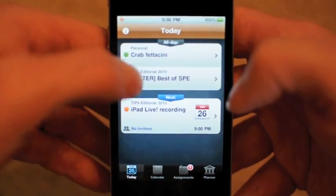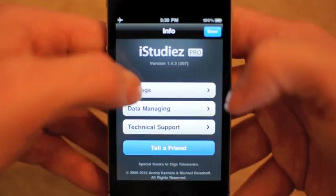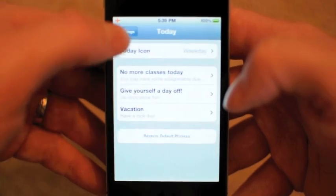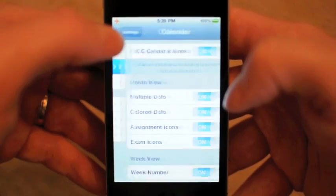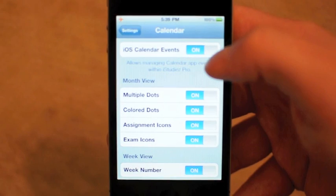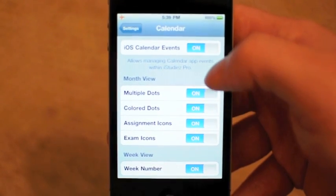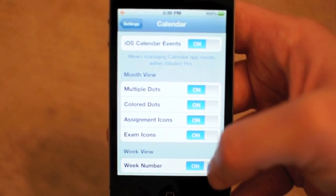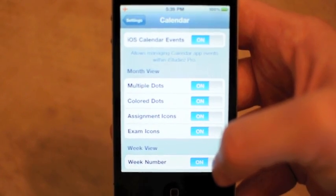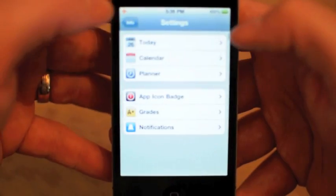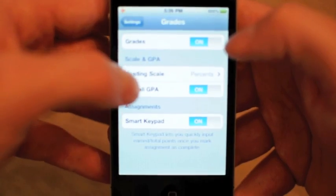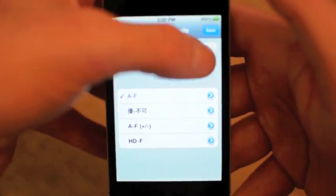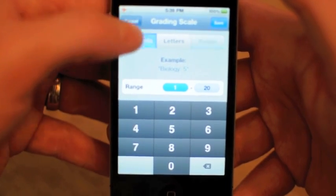If we go back to Today, I can tap the info button and choose Settings. You can see settings for Today — what you want to display. You can show your calendar, and here's where you can turn your iOS events on or off. You can choose what you want to display in your monthly view, and a really useful one for me is week number — I like that a lot. And for grades, you can choose a grading scale of percents, letters, or points. Which is pretty cool.